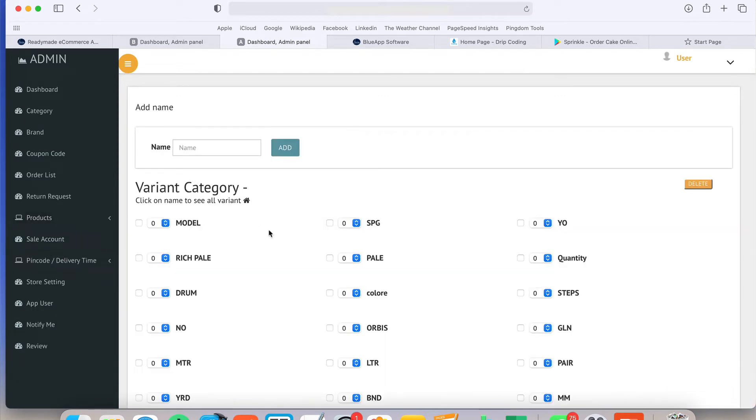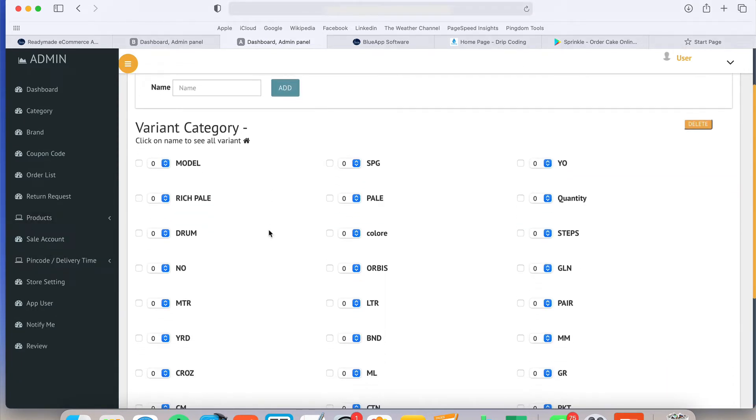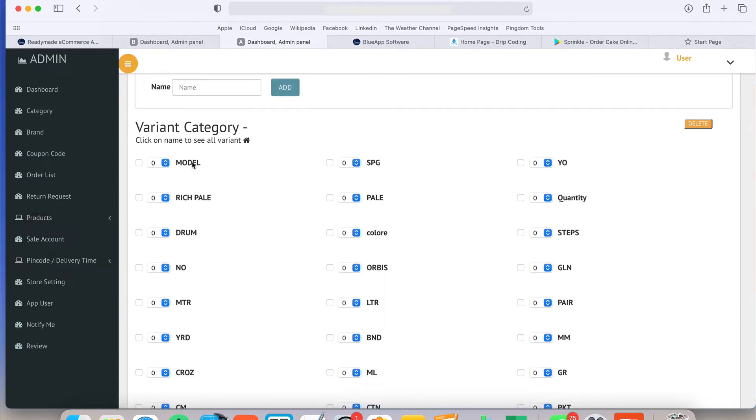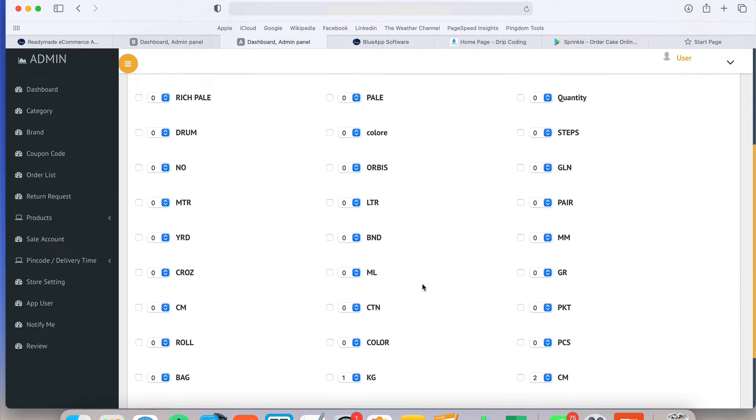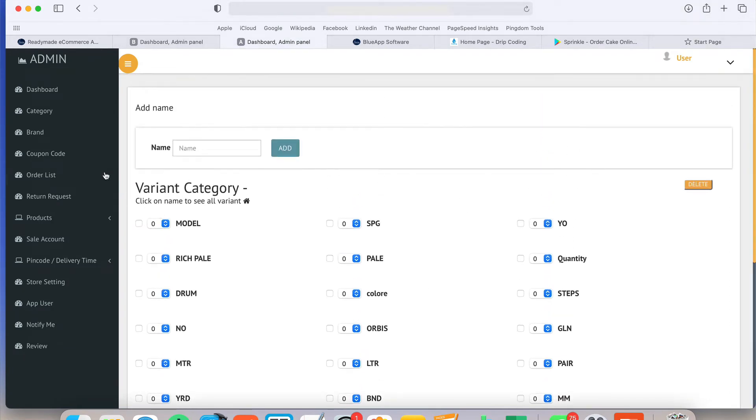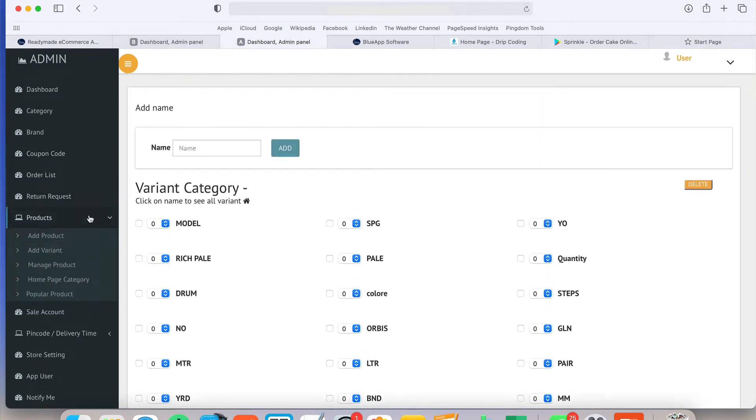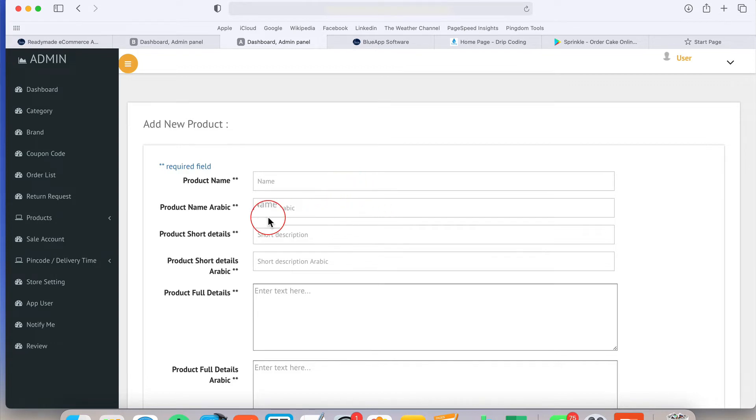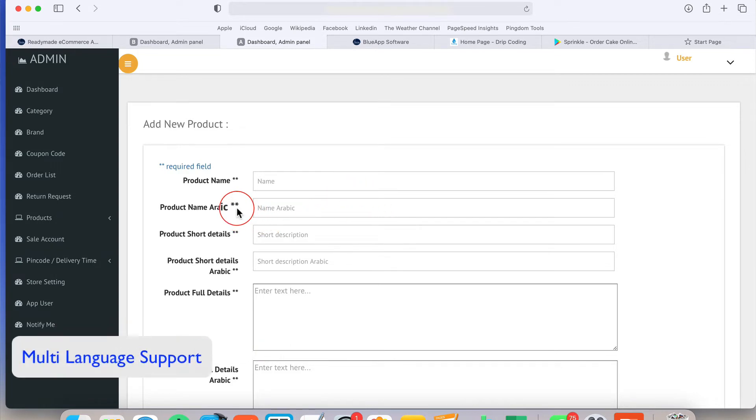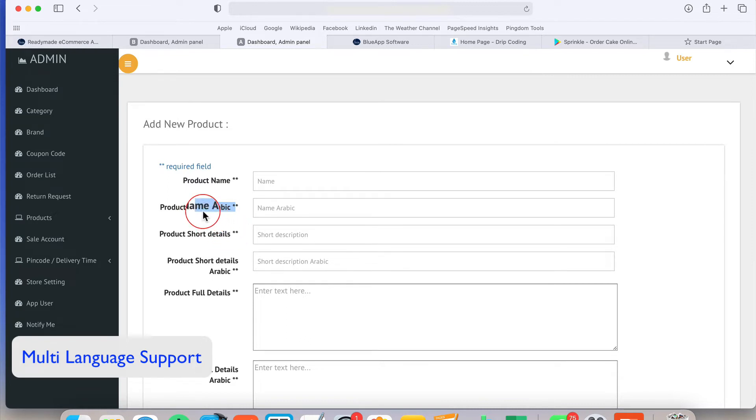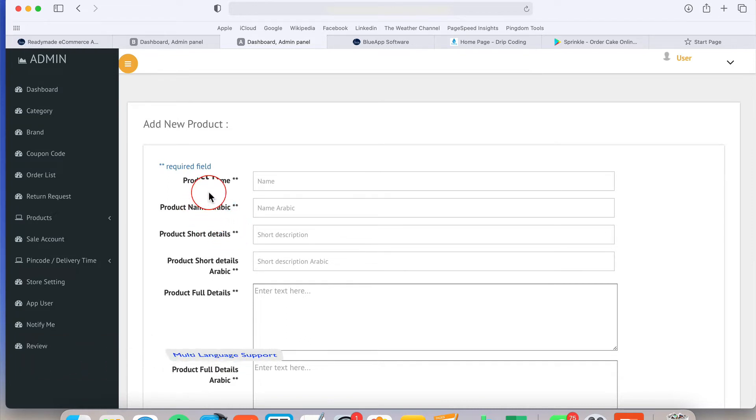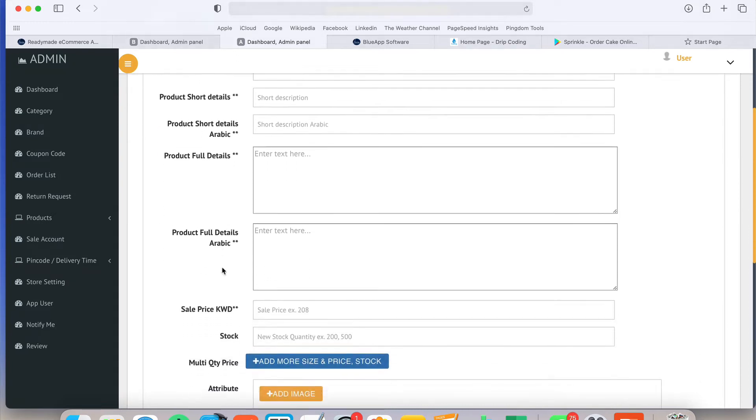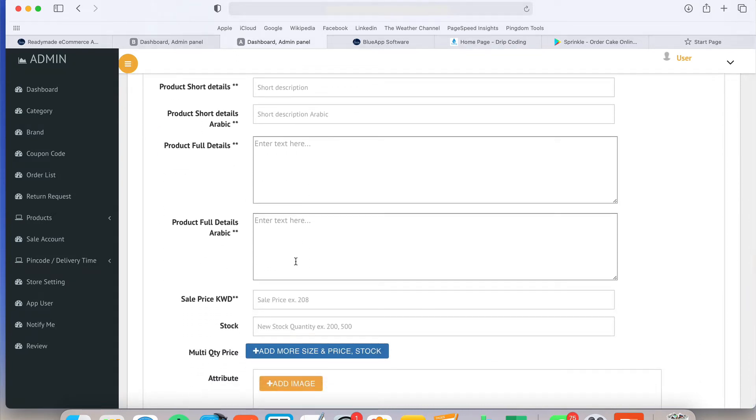There is the option available for the variant. Model or MM or a lot of things are available there. Once you create the variant, then you can add a new product. In new product, you have to provide the title of the product. And there you can see we are providing multi-language support. Multi-language support means you can write the product title in Arabic and English language or any other language.